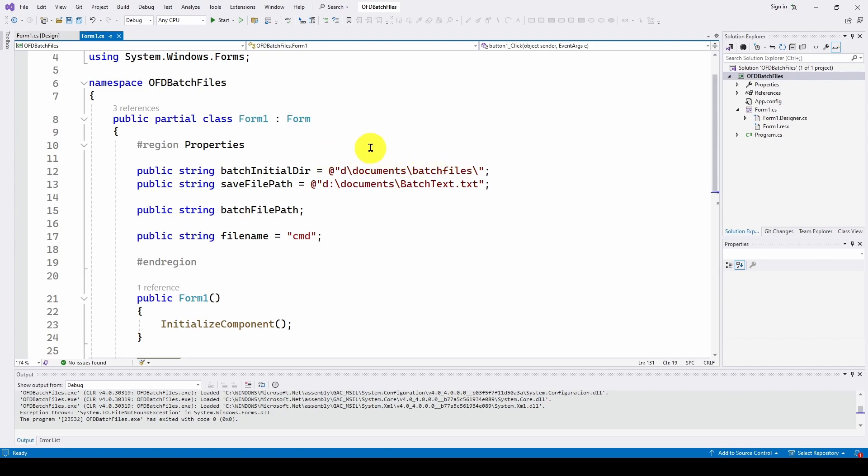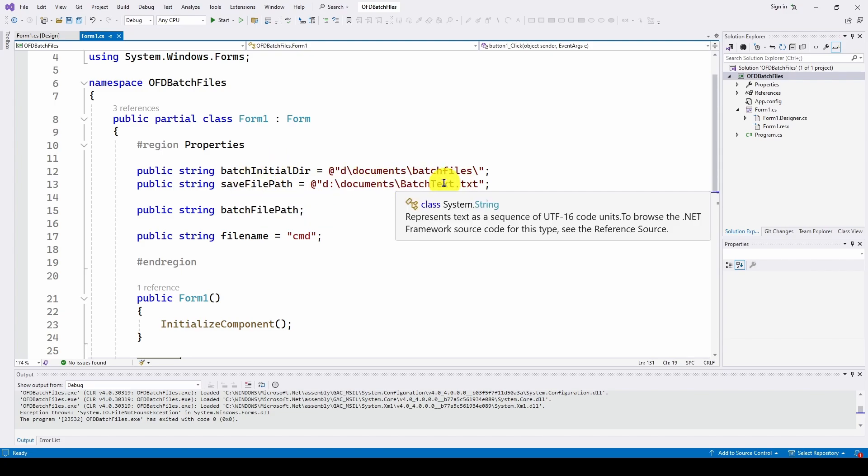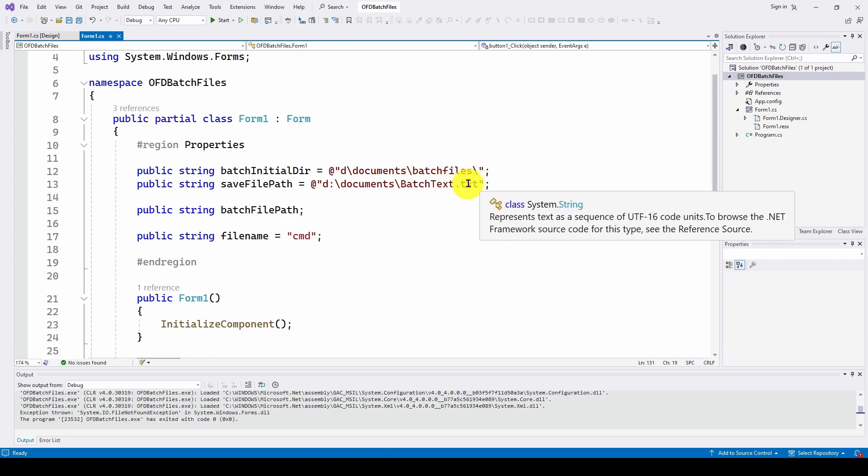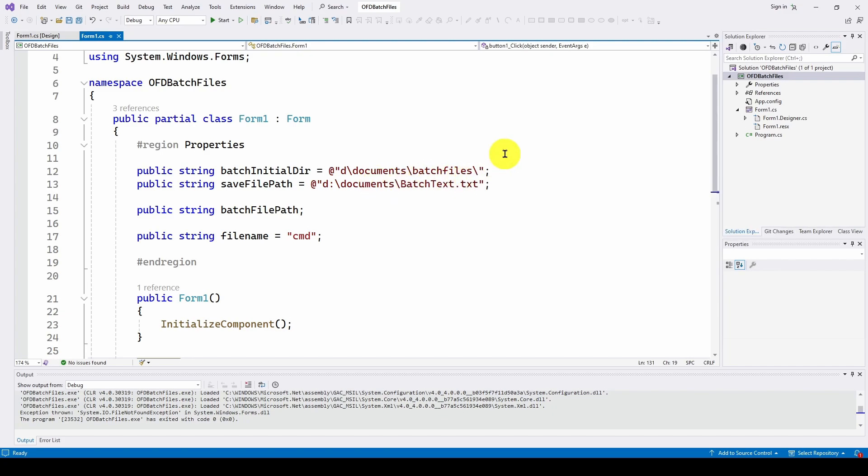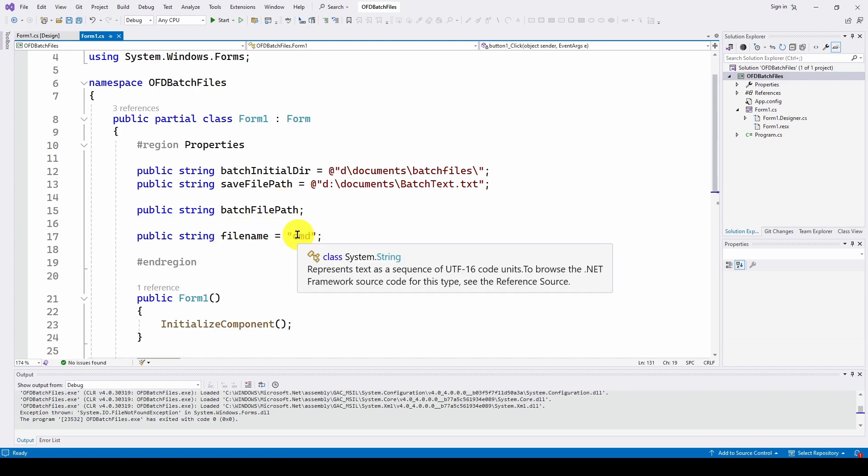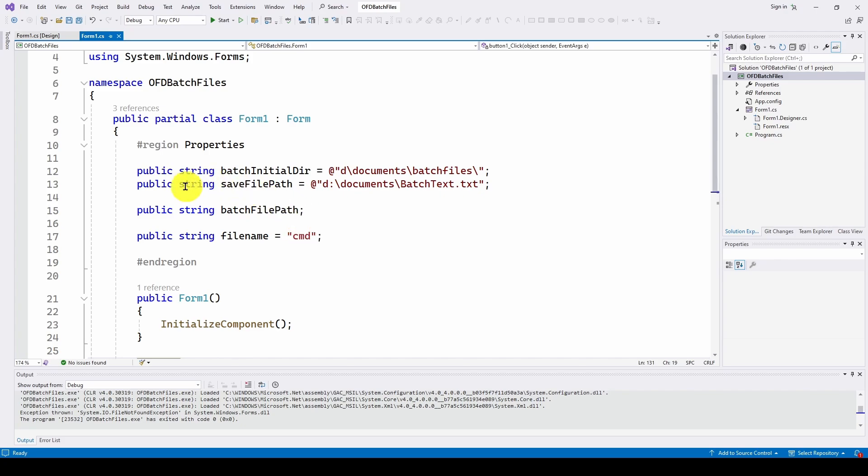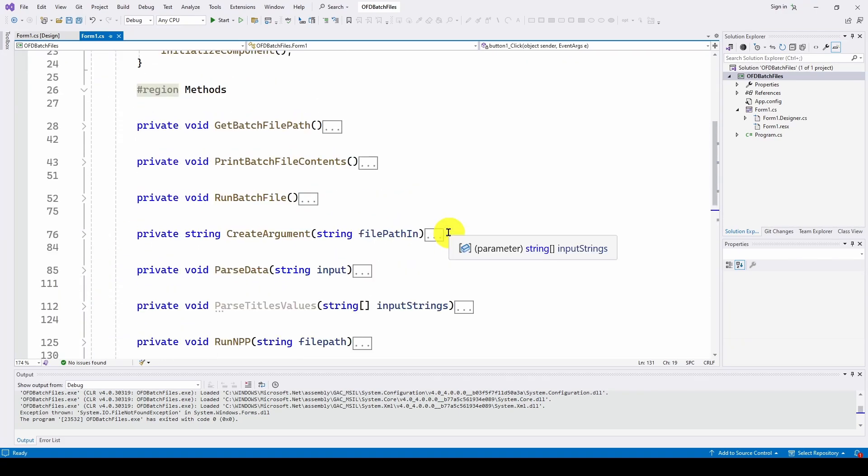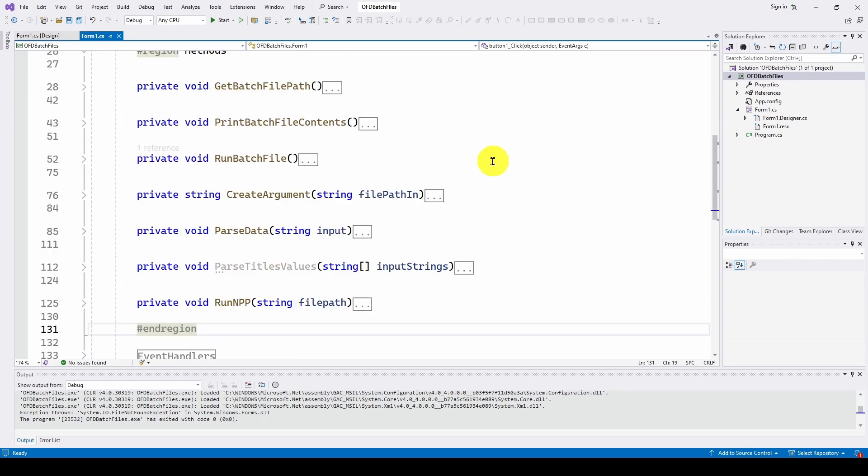So the properties are basically just setting up the initial directory for the batch file where we want the open file dialog to start and then save file path. When we get the data returned from the command, in our case, the CPU information, as a string of text, we want to save that into our text file that we can then automatically open up in Notepad++ to get better insight into what all the control characters are and so on. And then batch file path, we're going to use that down below. And then file name is command. We talked previously in our other videos about using command in order to run some Windows commands, including PowerShell scripts.